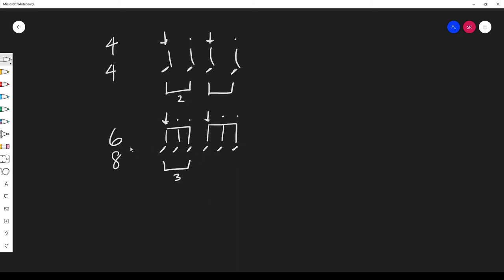So compound time signatures typically group into this structure of 3 pulses per beat as opposed to a simple time signature which groups by 2.